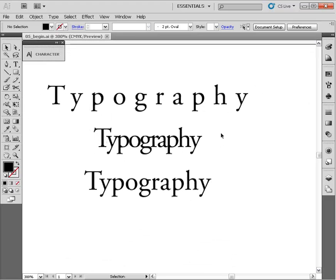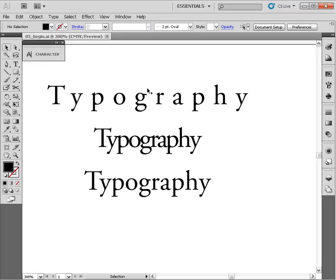In the first example, we have set the tracking to something very large, creating a lot of negative space between our letter forms. In the second example, the tracking is set very small, and several of these letter forms are actually touching one another.